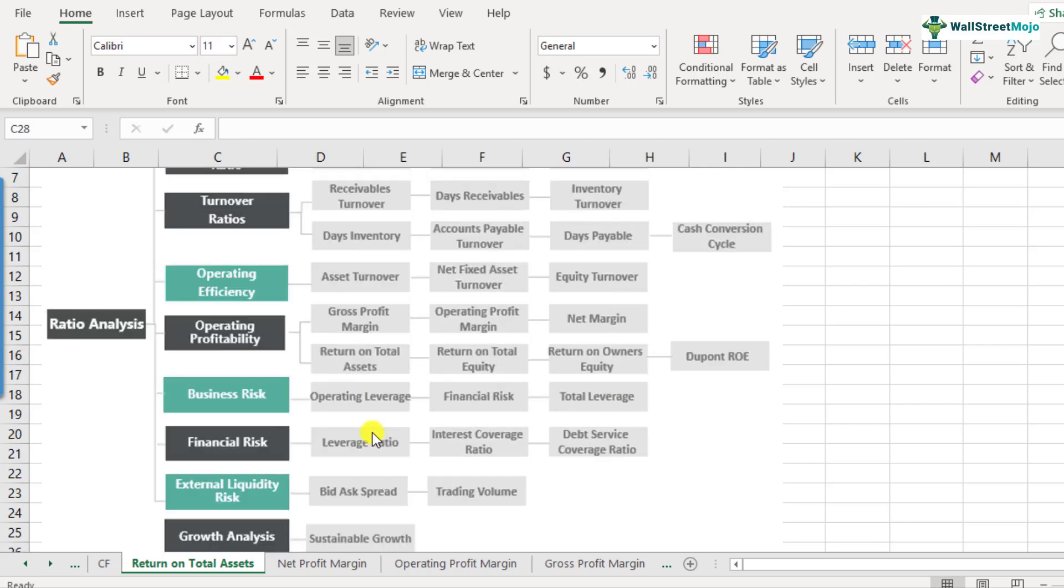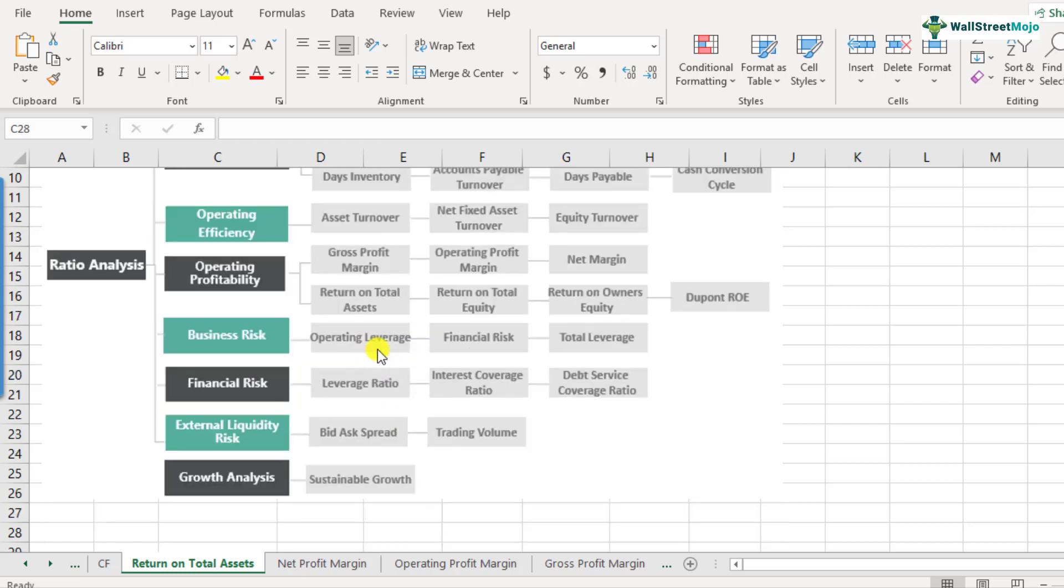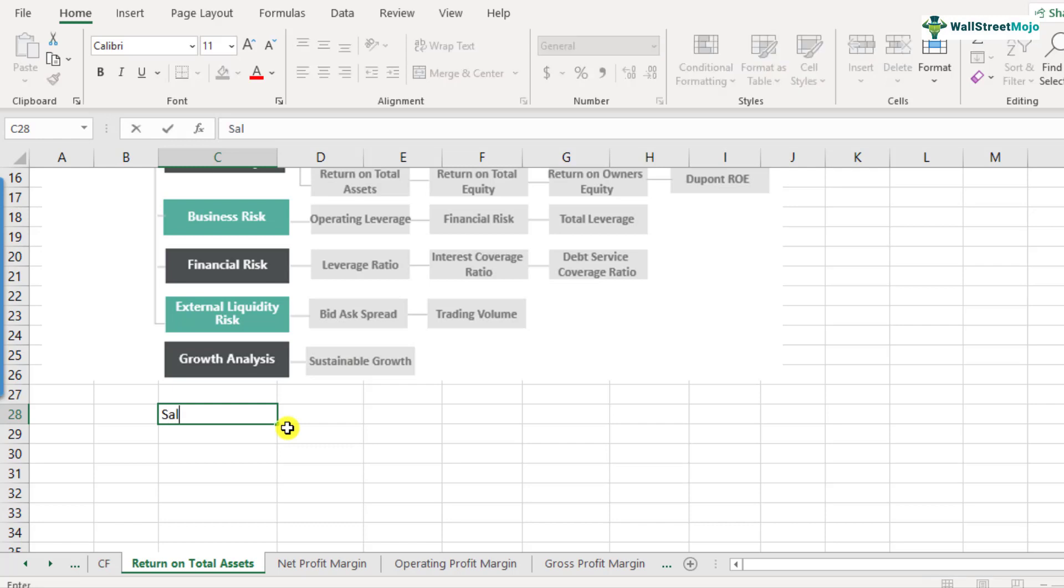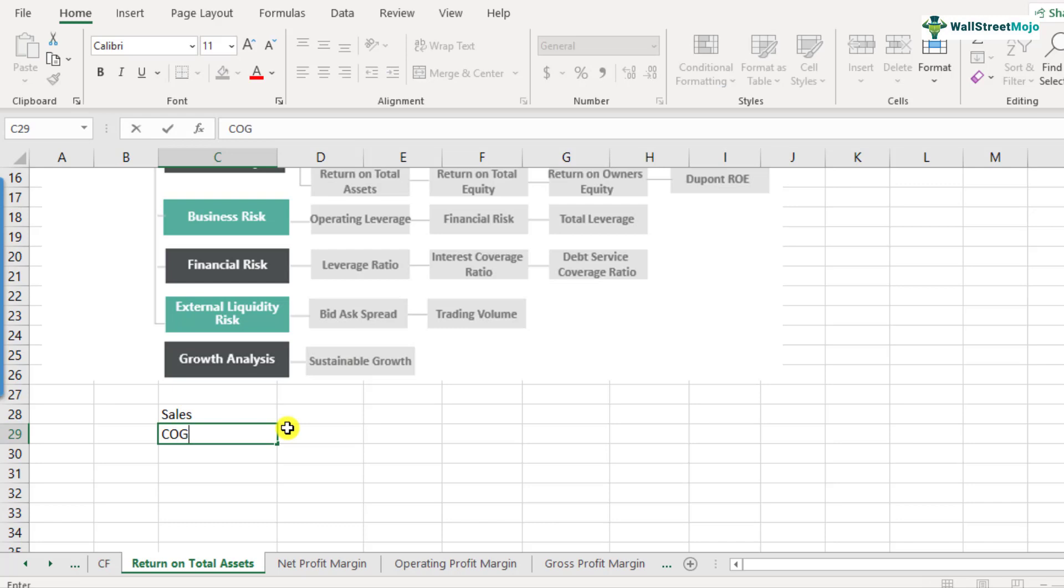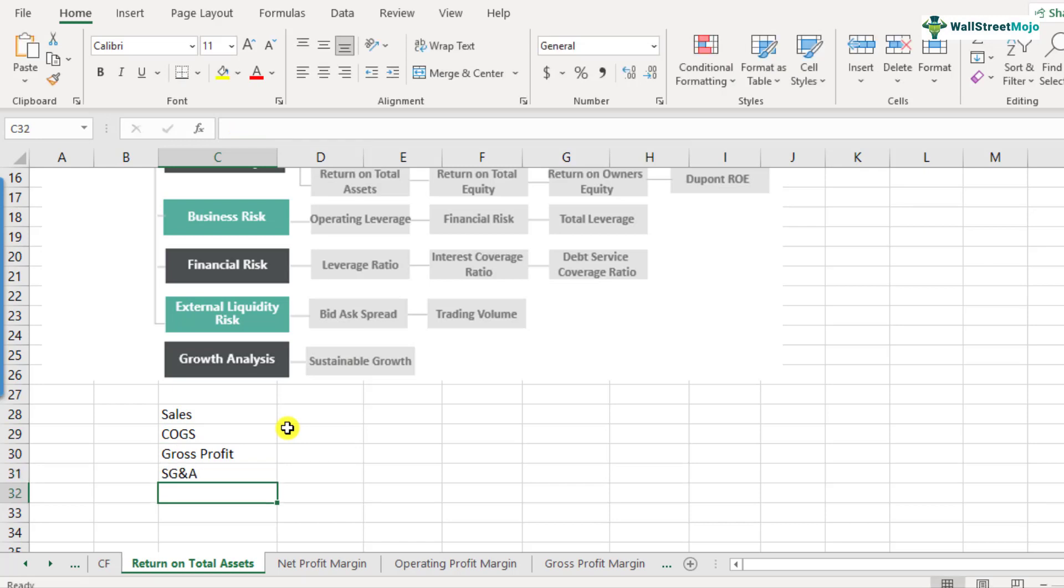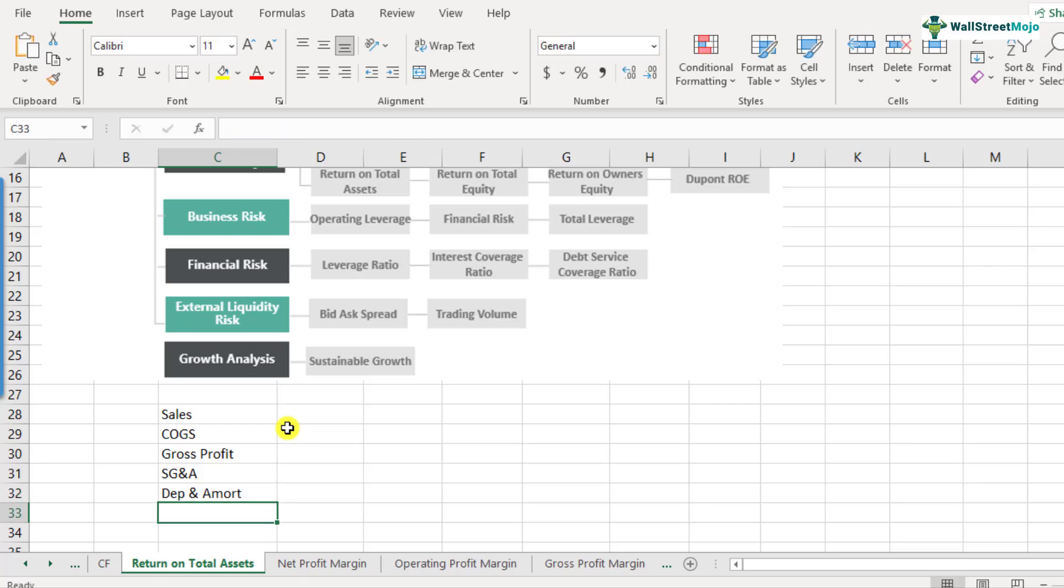So when it comes to the denominator, we are pretty clear as to what total assets is all about. But when it is about the numerator, we say that profit is on the top. So what kind of profit are we talking about? Is it the gross profit or the EBIT or the operating profit or is it the net profit? So let's look at the income statement to understand this first. We start with the income statement. We have sales, cost of goods sold. So what we get is gross profit. After gross profit, the expenses like selling general and admin expenses are deducted. And then we have the depreciation and amortization expenses. So we get the operating profit or EBIT here.